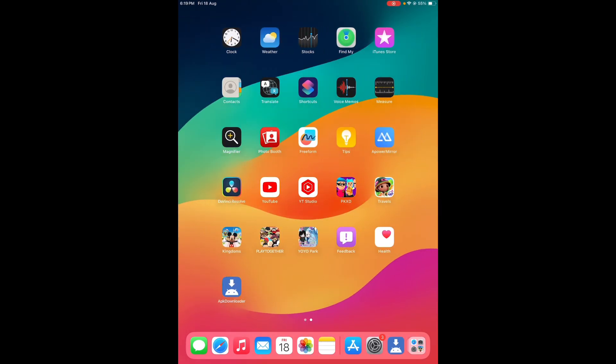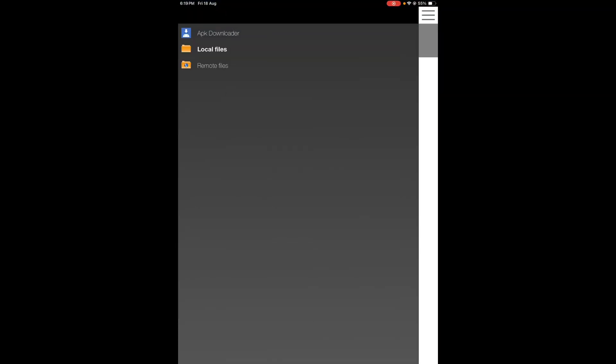After downloading, you need to open the APK downloader and tap on the three lines. You can see three options showing here: APK downloader, local files, and remote files. When you download any app or file from any site, you need to tap on local files.